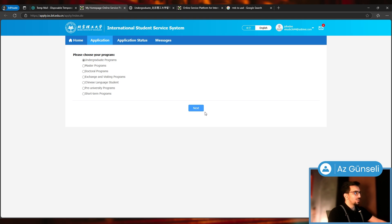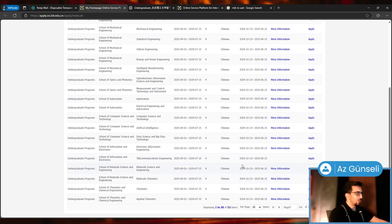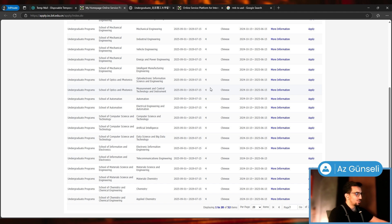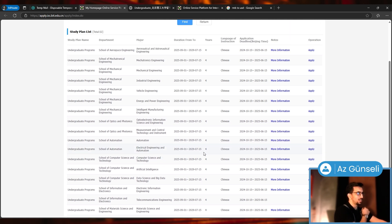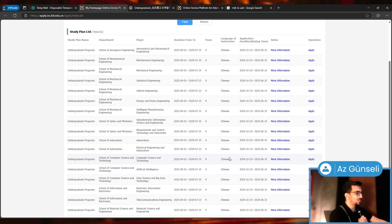I'm going to choose undergraduate programs. These are the undergraduate programs I can apply to. I'll just choose Computer Science. Here it is: Undergraduate School of Computer Science and Technology. The duration is four years, it's in Chinese.